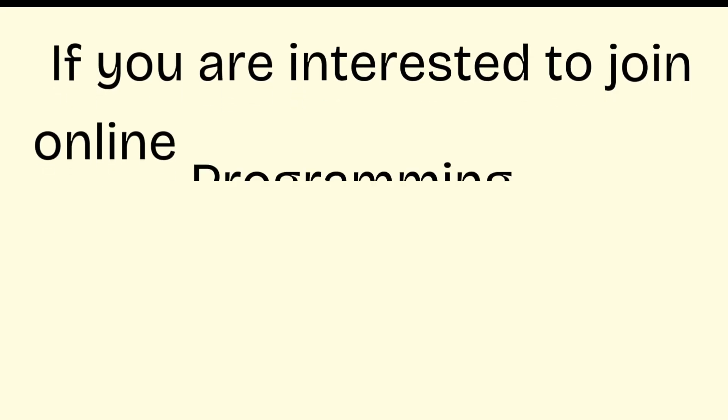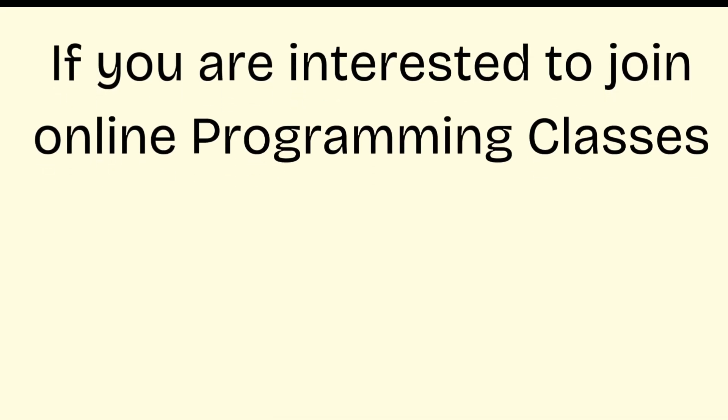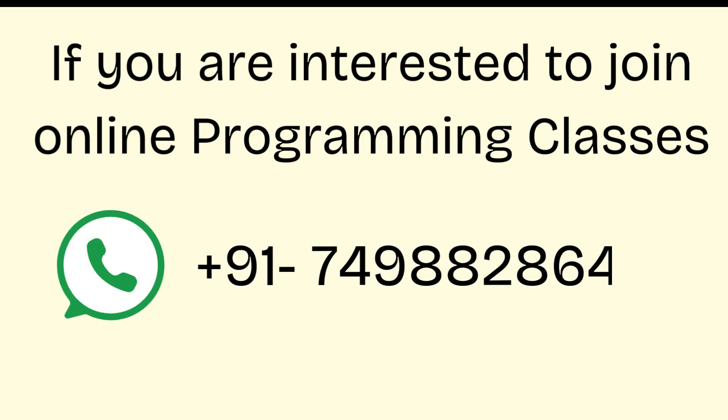If you are interested in joining online programming classes, you can message on this WhatsApp number, and we will provide you all details about the online program.